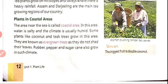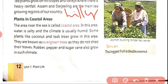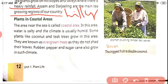Another example of plants in hilly areas is the tea plant. Tea plants grow on hill slopes and valleys due to heavy rainfall. Darjeeling and Darjeeling are the main tea-growing regions of our country. The tea plant is also a best example of plants that grow on hills, growing on hill slopes and valleys because of heavy rainfall.